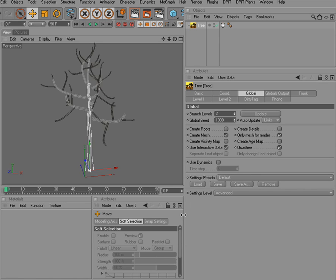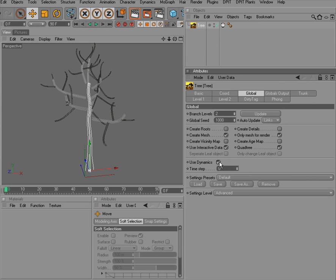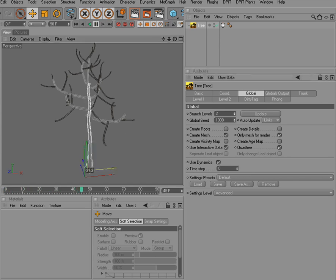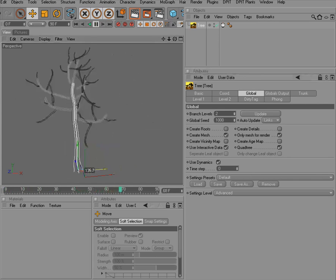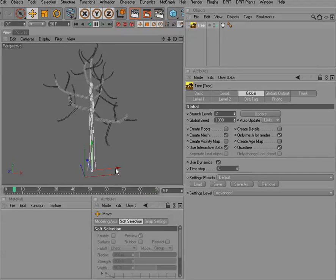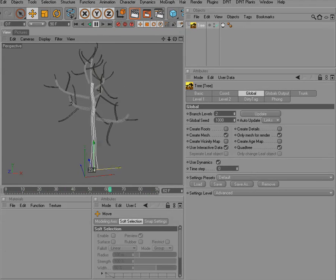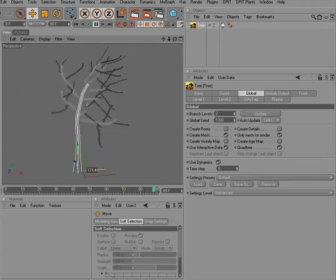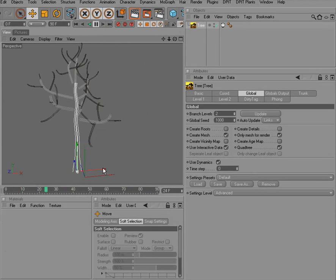The new tree object has its own dynamics system. In order to activate it, all we need to do is check the use dynamics option. And that's all about it. You can now play the animation and move your tree and it will dynamically react to the motion.